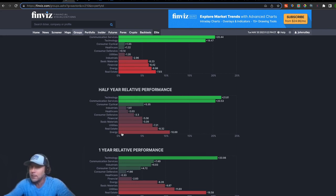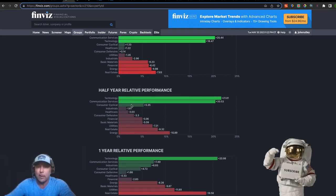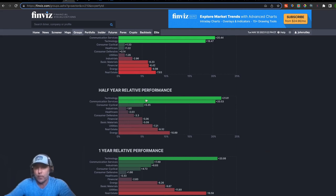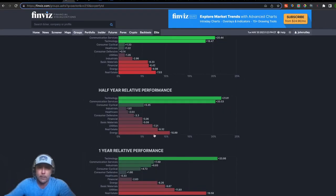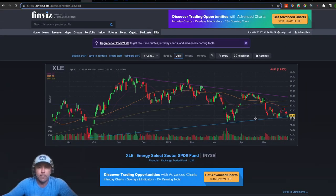Half-yearly relative performance, energy is bringing up the rear at almost down 11%. This is actually encouraging to me — it may be counterintuitive, but from a contrarian standpoint I'm not just looking for some swing trades staying with the leaders. I want to find something early, with a lot of momentum. Energy is dead last on the half year and on a one-year relative basis it's down 8%.